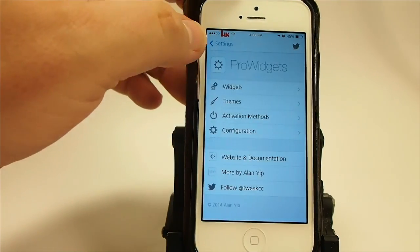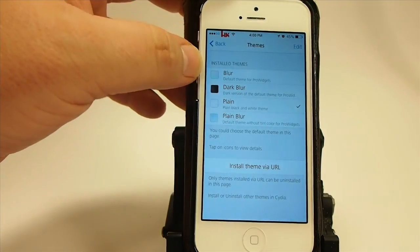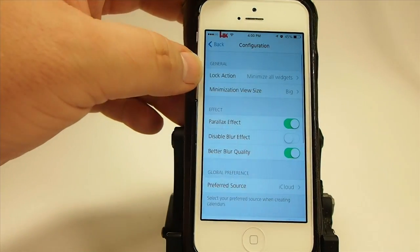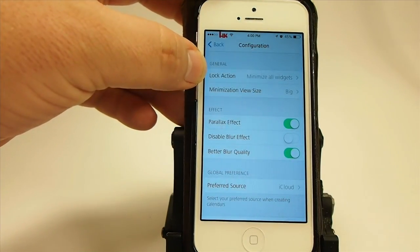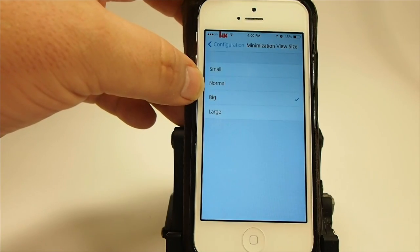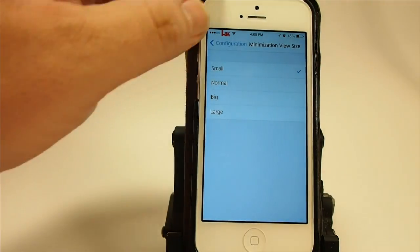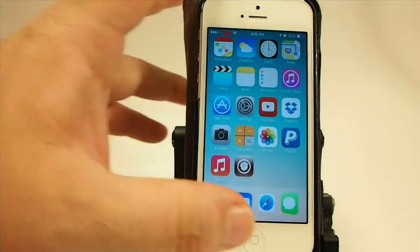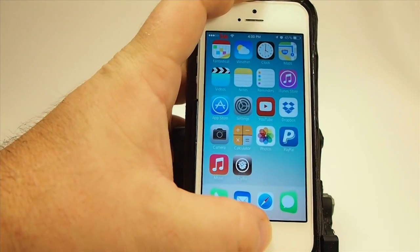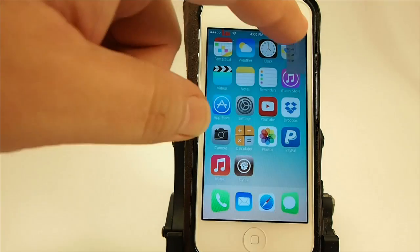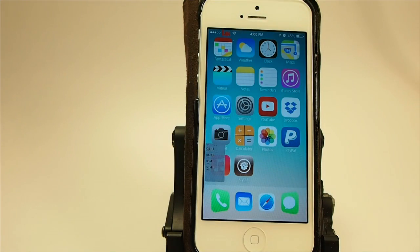One more thing let me show you before we go — you can actually change the size of the cards too. In the configuration here, the minimization view size is on big right now, but if you want it on small, you can change that to small. So now let's open up — and you see it's a lot smaller now, the little card is. So you can get a lot more of them on the page.